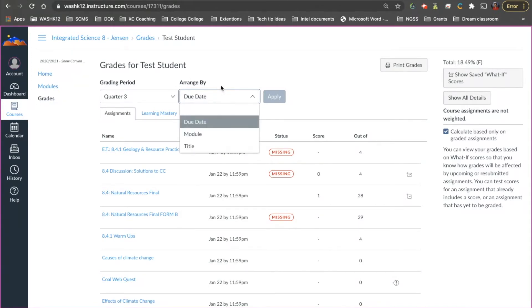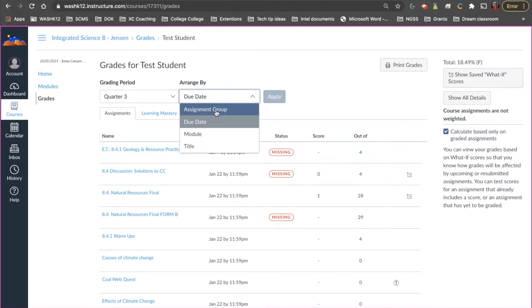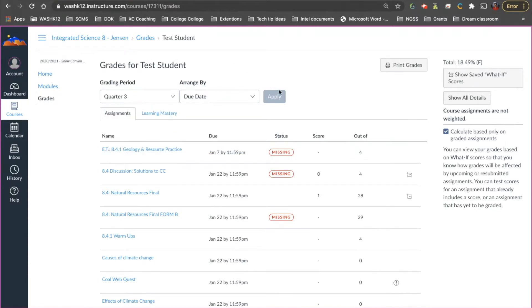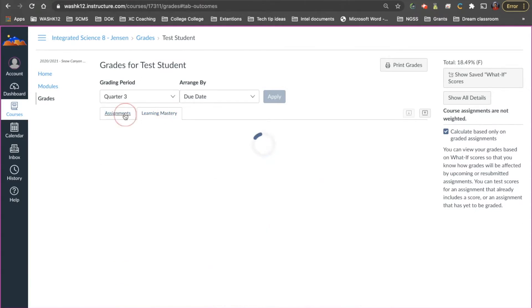Again they have this as well. So they can also switch how they arrange this display here by assignments or due date or module. They can also change the quarter. So they just have one more toggle menu here that will allow them to change the class. Up here is assignments. Those are traditional assignments and under here is learning mastery. So this will show them what standards that they have mastered. Now of course this only shows up if you as a teacher is attaching standards to tests and assignments and things like that.